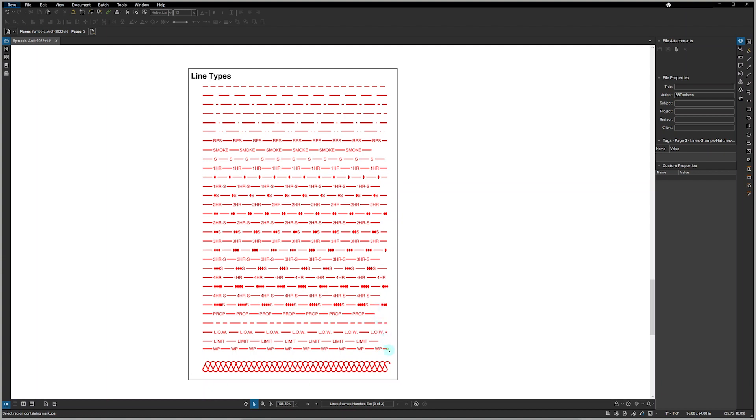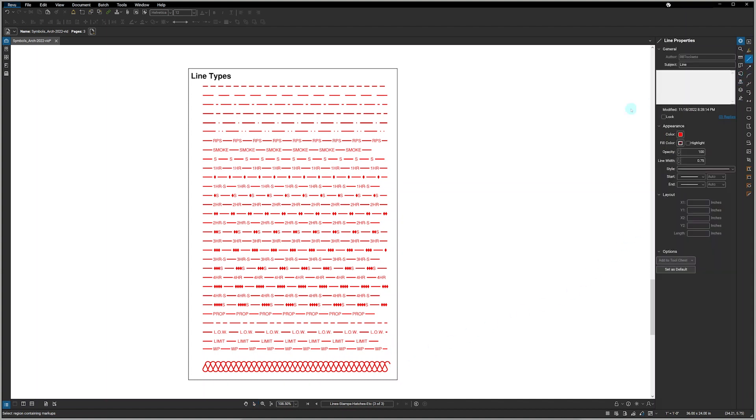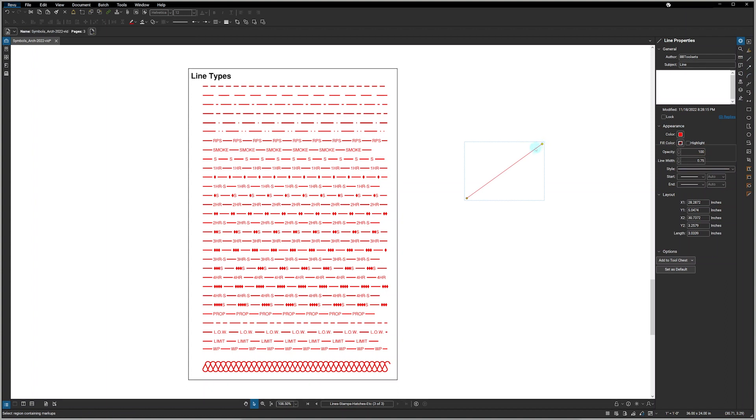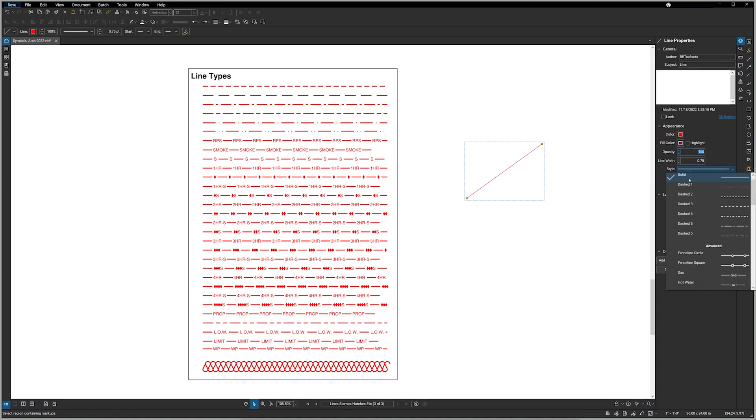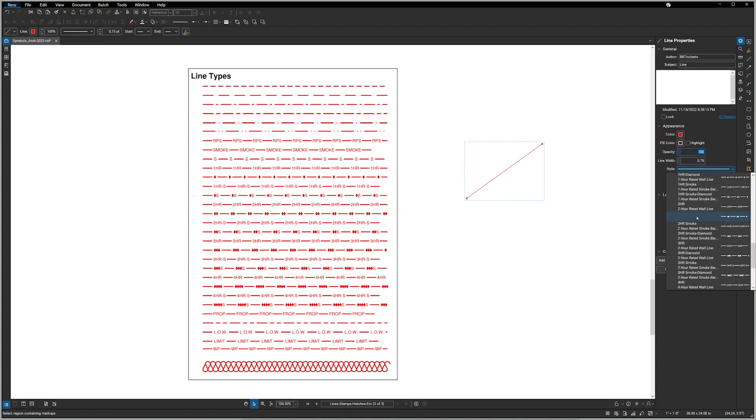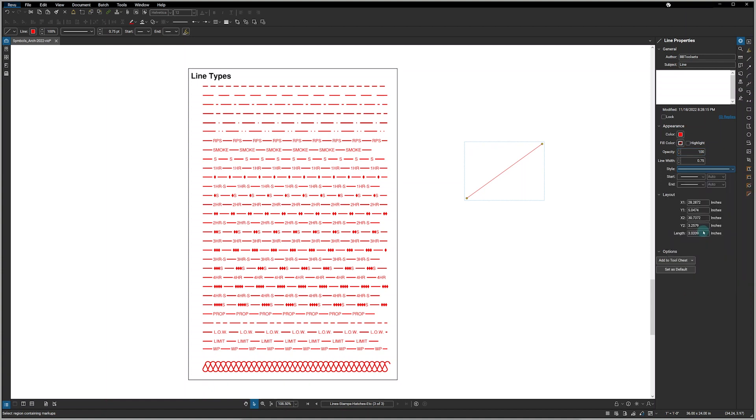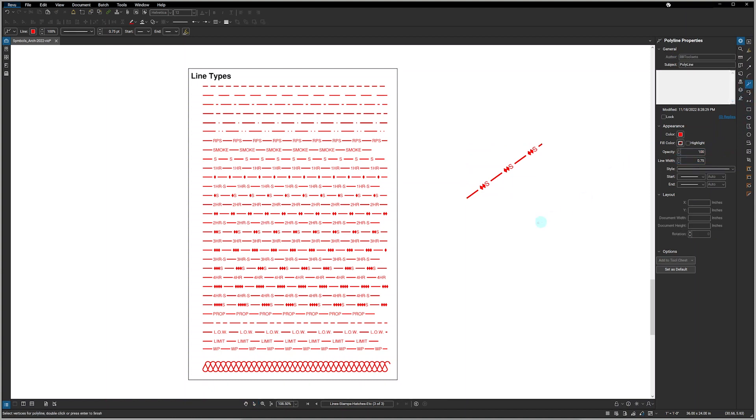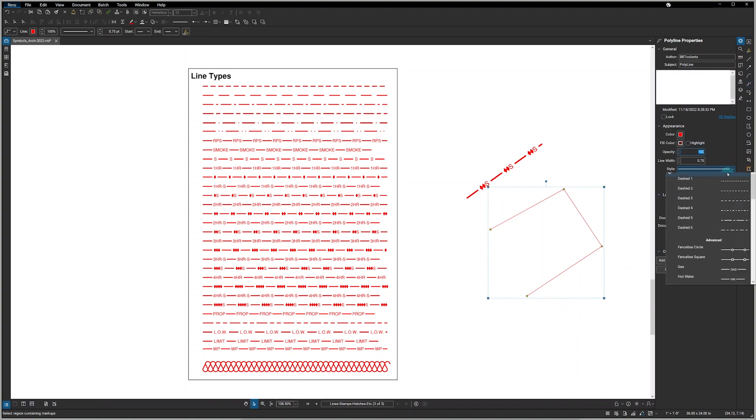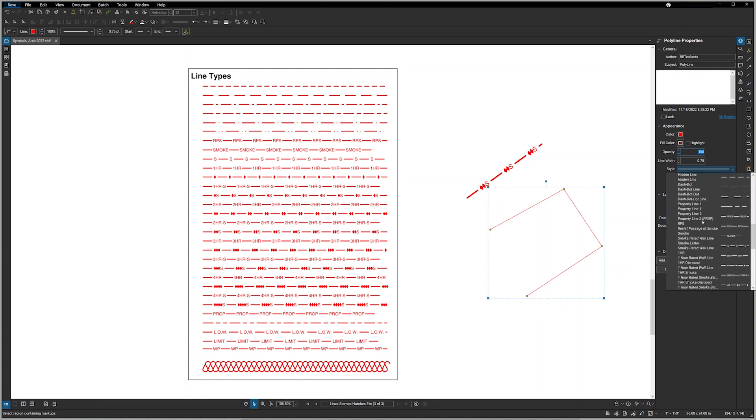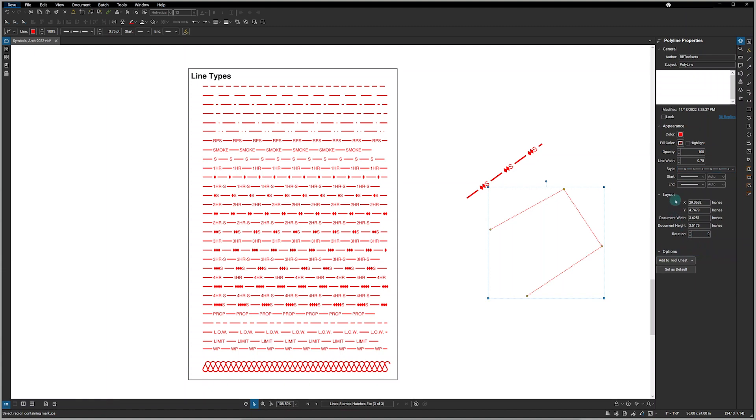These symbols work with normal lines, as you can see drawing a line and simply changing the style. And of course you can change the scale, but they also work with polylines. If I were to draw a polyline, again choose the line type and change the width.